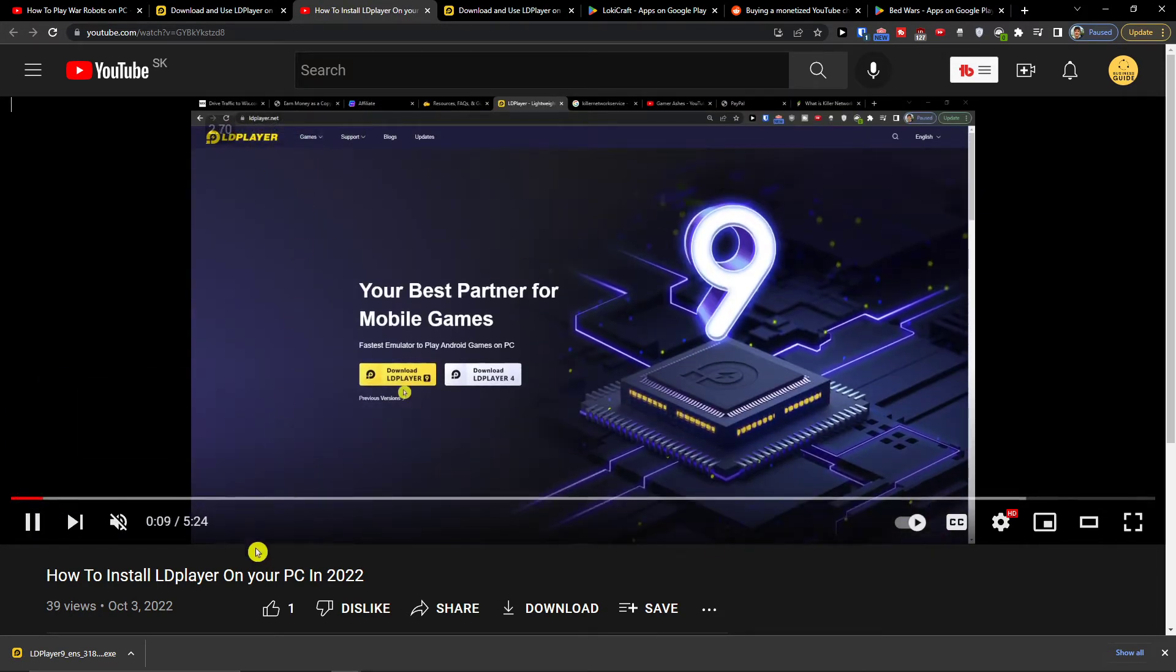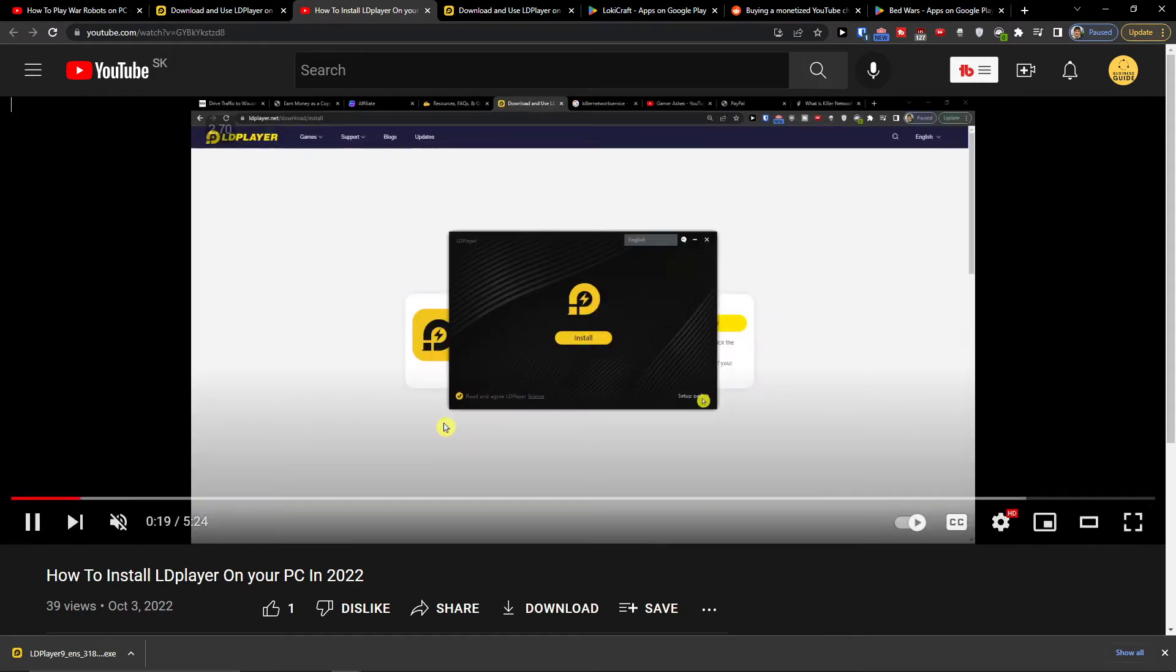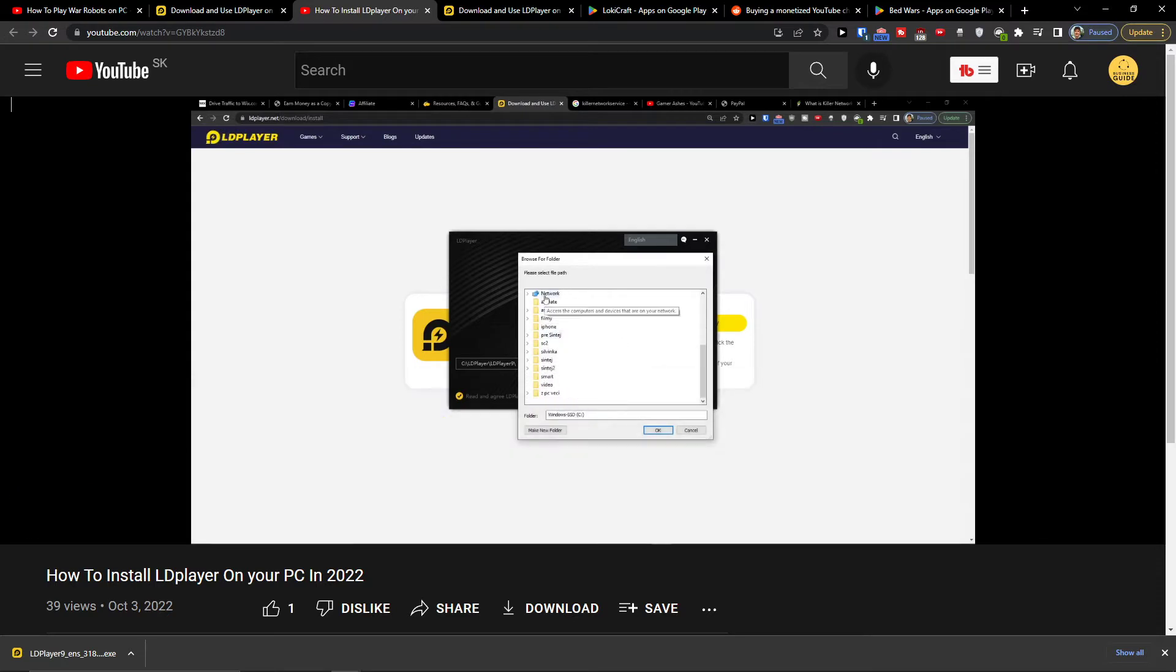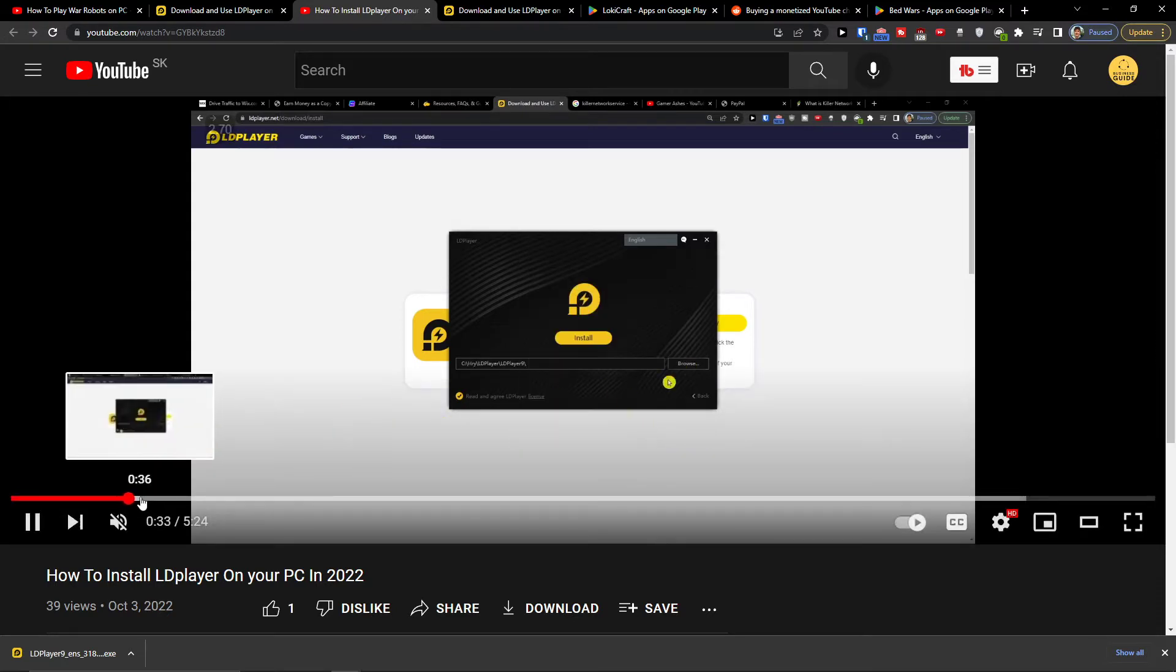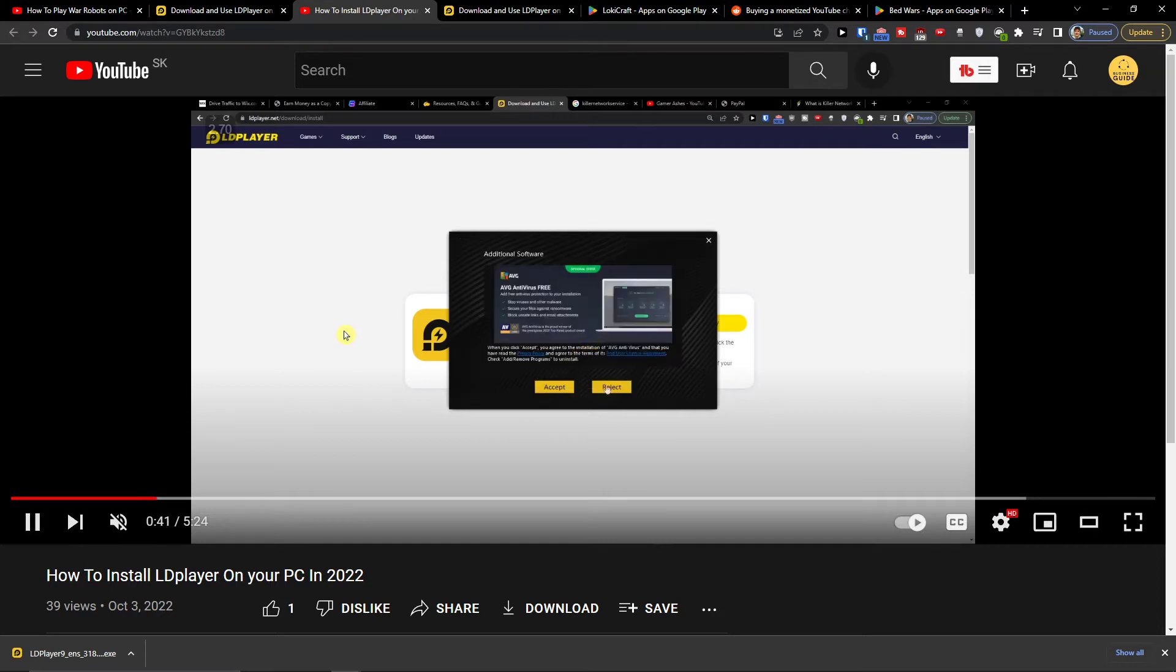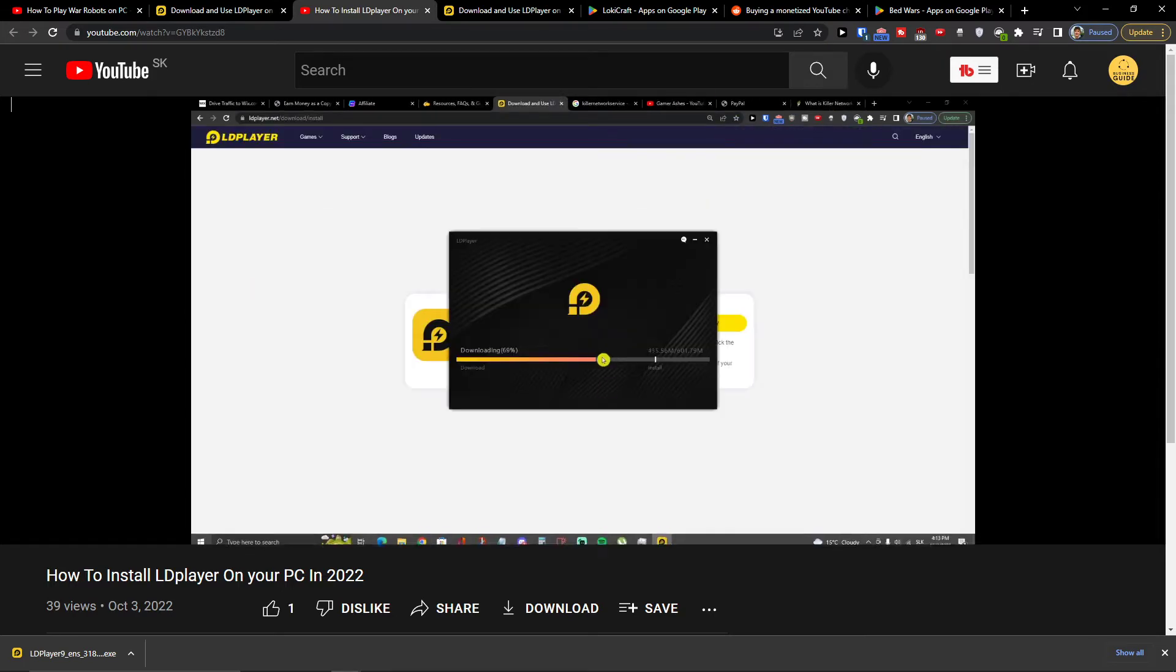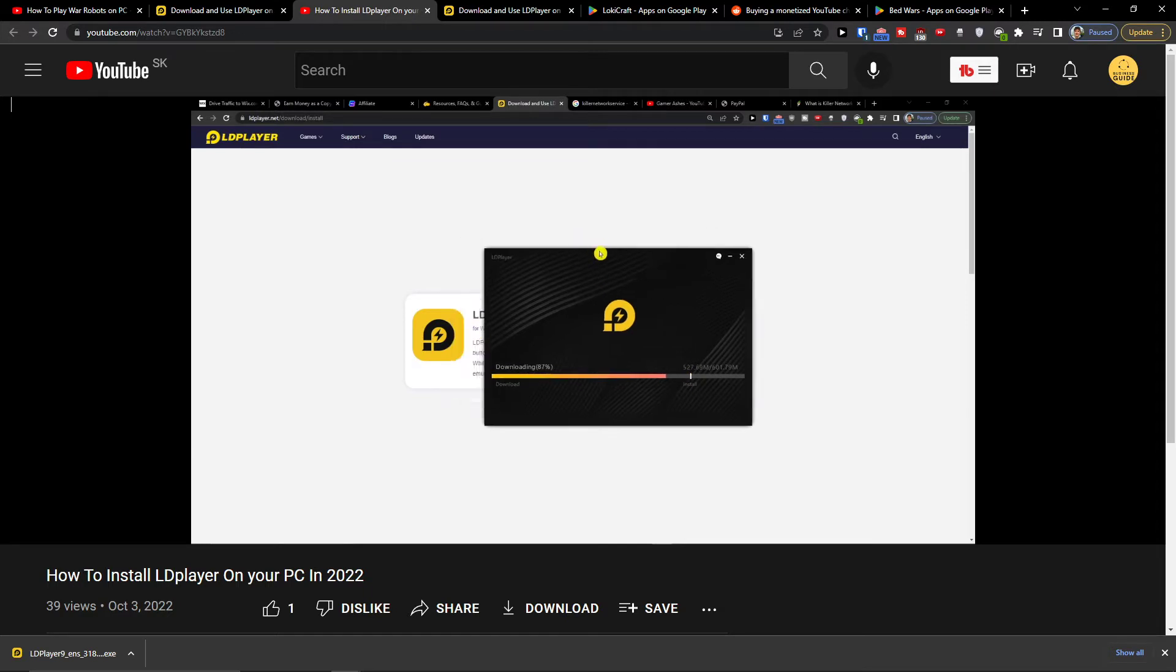So what you need to do is just click download LD Player, then open it, then click install. Choose where you want to install it, select a path, and you're good to go.